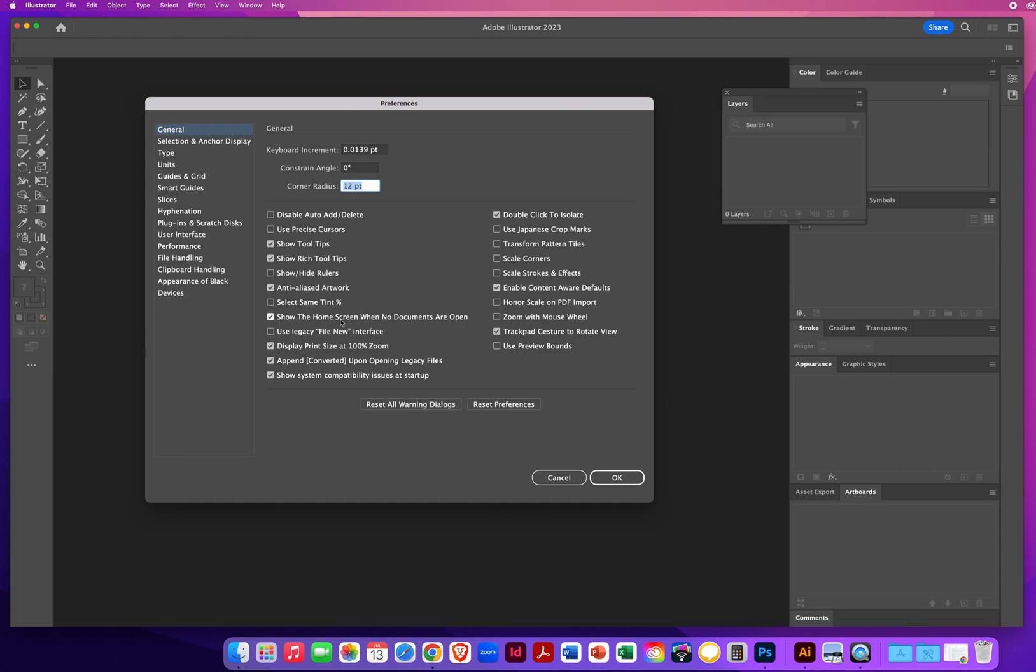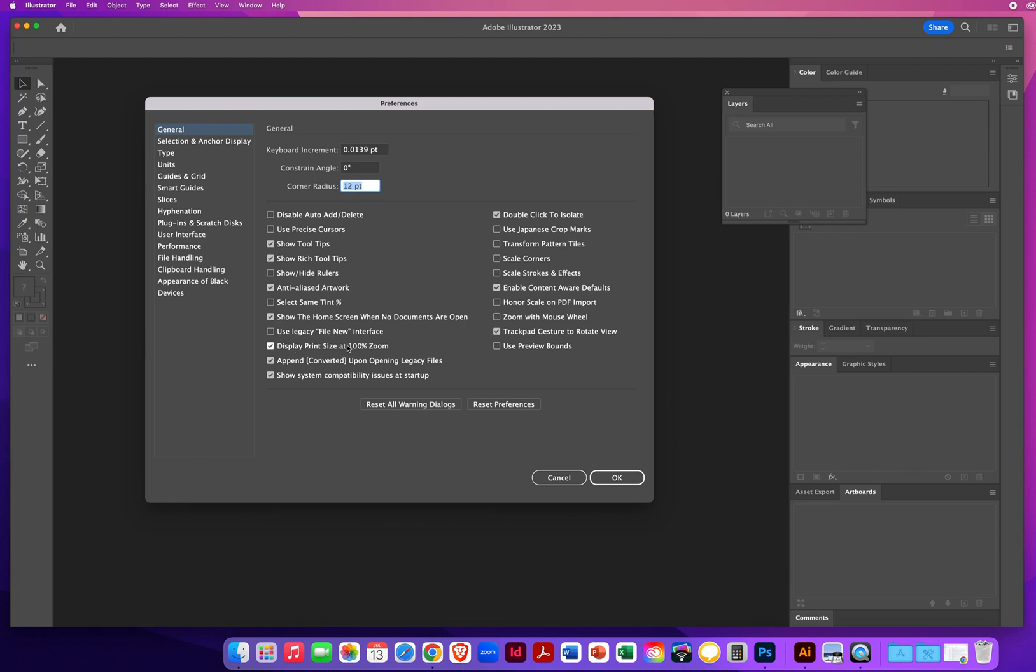Show me my home screen when I'm not working on any document in Illustrator. I'll always keep that turned on. Use legacy when you are creating a new file. Legacy means older versions. I don't want to go back in time. I want to work with what's the latest and greatest. Display print size at a hundred percent zoom. We'll keep that turned on. Append or add converted upon opening legacy files. I'll turn that on. Show system compatibility issues. Why not? I don't think I have any, but you might have an older computer. So keep those turned on.